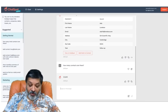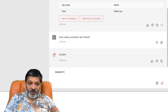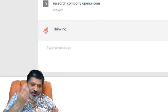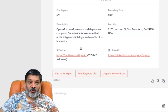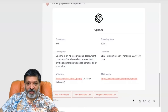Other things you can do sales-related: we can research a company. I happened to mention OpenAI, so we can say research company OpenAI.com. It comes back with high-level information — how many employees, when it was founded, a description of what they do, where they're based, the Twitter link, and the LinkedIn profile — all in a convenient spot.